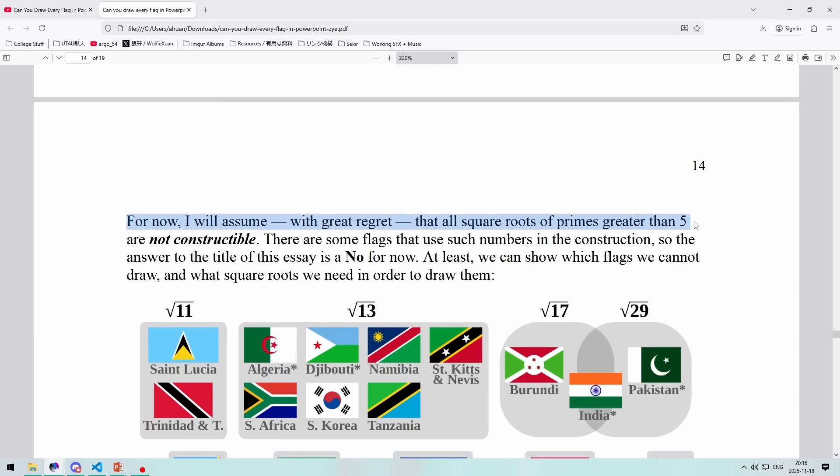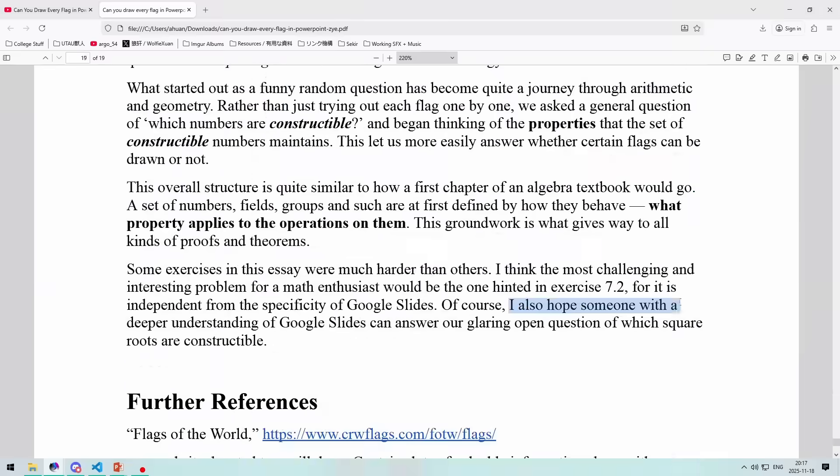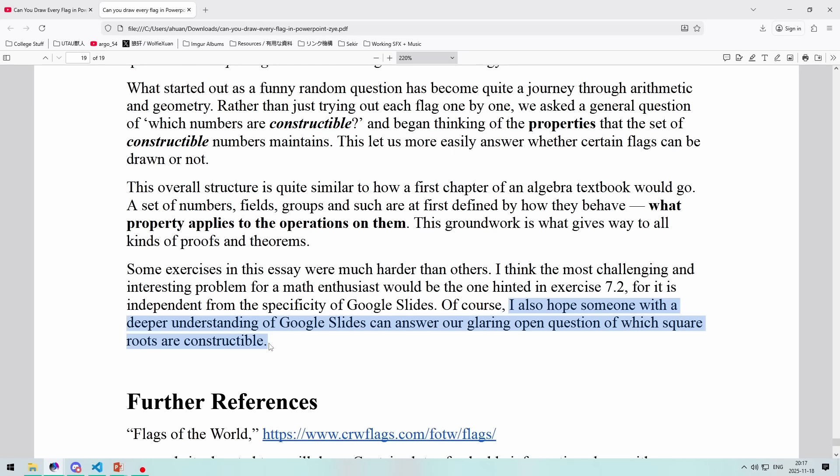I will assume with great regret that all square roots of prime squared in 5 are not constructible. I hope someone with a deeper understanding of Google Slides or PowerPoint can answer our glaring open question of which square roots are constructible. And to that, I say, all square roots of natural numbers are constructible.